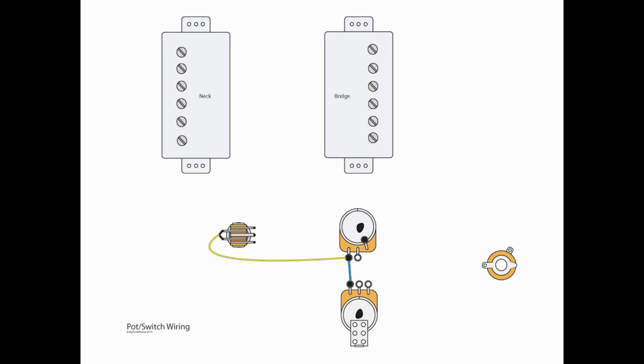And remember, the tone pots and the volume pot are inverted here, but the numbering scheme that I use is the same. So, L3 is really what you're connecting to on the tone pot and L1 on the volume pot.